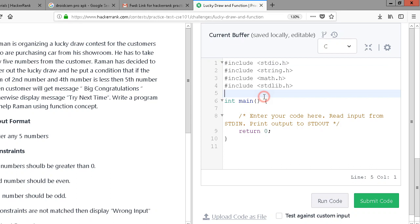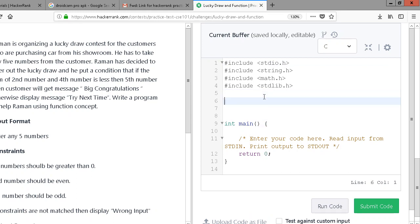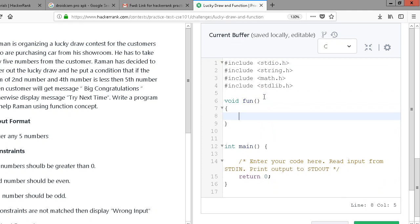Now in the editor, I'm going to align it with the problem. We have to implement it with a function - the function name is not given so we can choose it ourselves. Let's say 'fun' is the name of the function. We have to take five inputs, and instead of five separate integer variables, I'm going to use an array. The size of the array is five in this case.